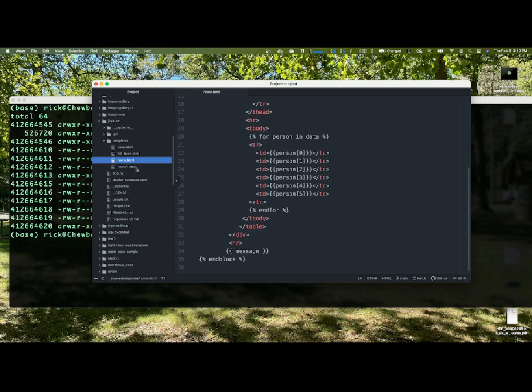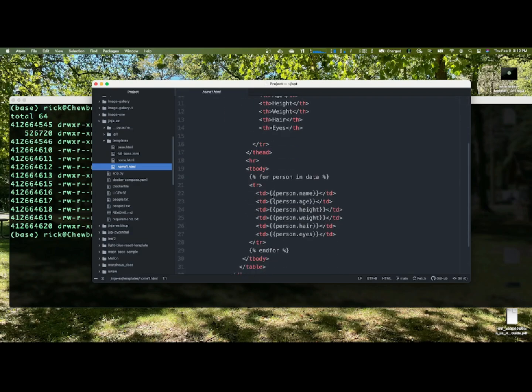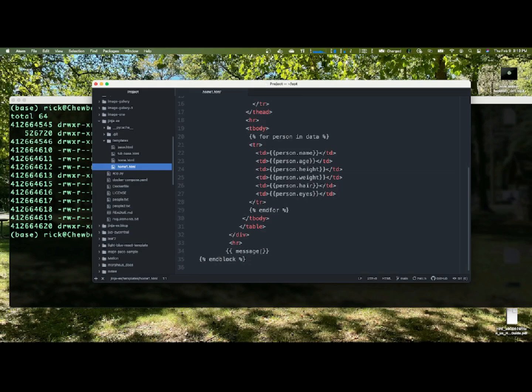So I also have another home one here. So we said extends base. So this is the exact as the other one. I have my table, my headers here. But this time, for a person in data, data is a list of Python dictionaries. And I'm going to use those dictionary keys to plug in to the table data space. And so I'm saying for a person in data, I have to have endfor. And then the message is down at the bottom.